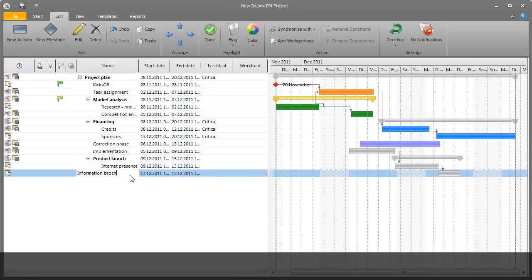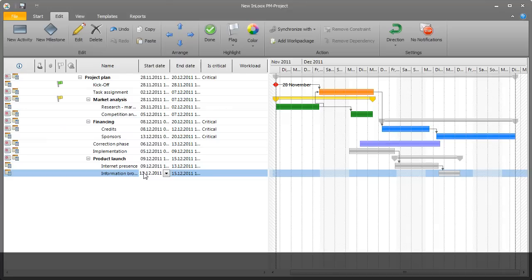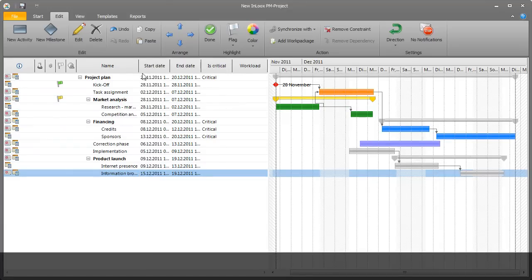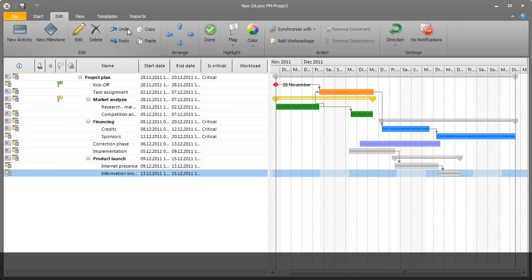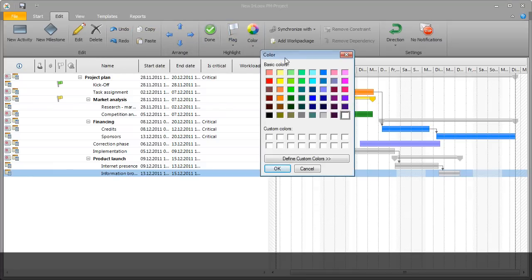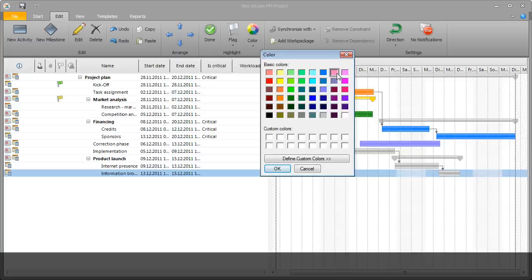InLooks PM allows Rita to edit the elements directly in the line. She can undo entries with one click. Rita flags an activity to highlight it in the graph.